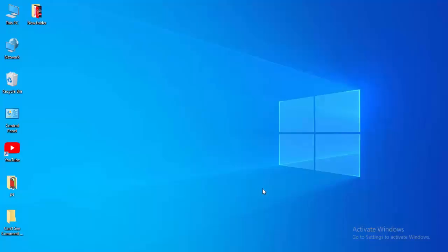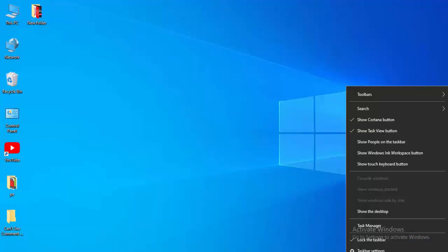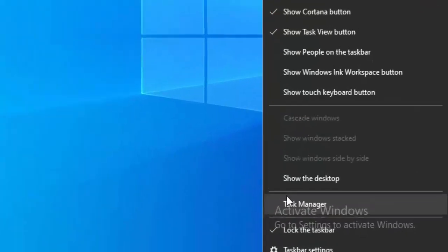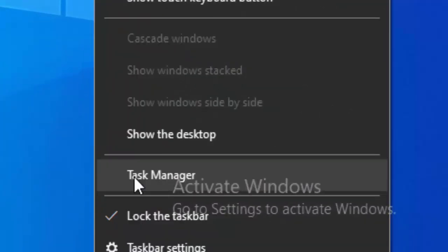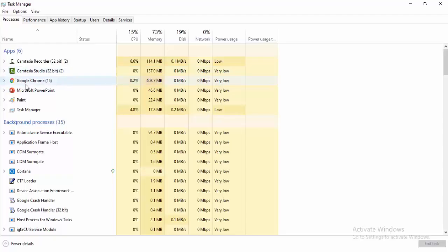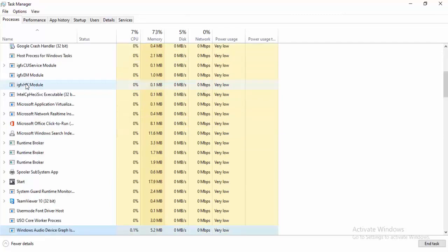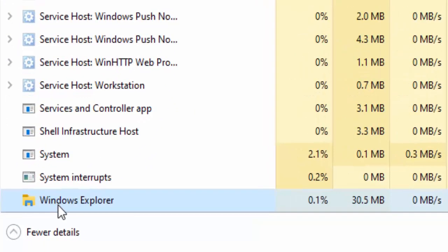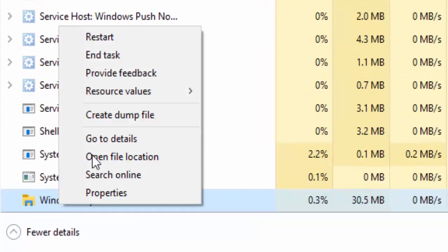For the first method, right-click on your taskbar and select Task Manager. Find Windows Explorer here — search for it and type on the keyboard. Right-click on it and select Restart.